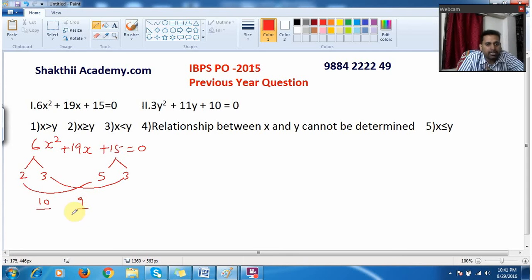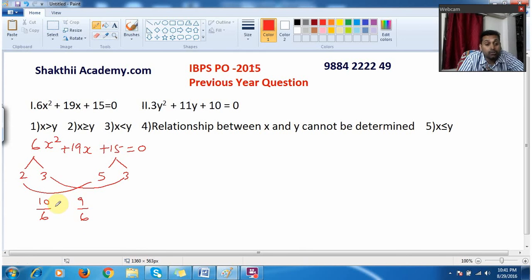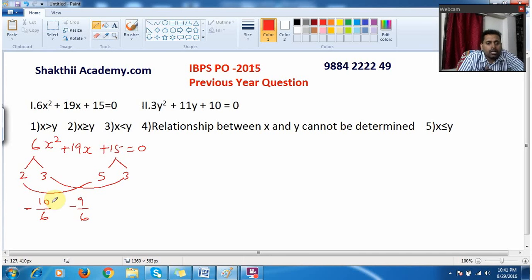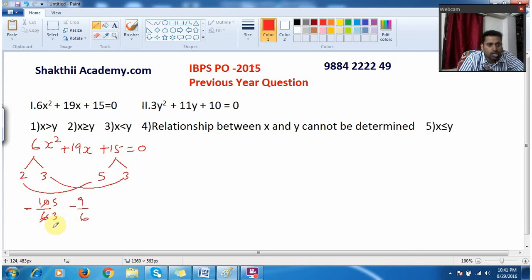I write 10 and 9. This 10 I need to divide by the coefficient, which is 6. Similarly, here also I divide by 6. Always remember to change the sign. Both values are positive, so I change them to negative. When I cancel 10 by 2 I get 5, and 6 by 2 I get 3. When I divide 5 by 3 I get 1.6, so minus 1.6. And when I divide minus 9 by 6 I get minus 1.5.